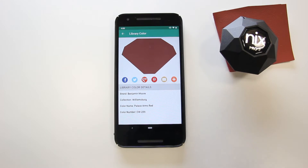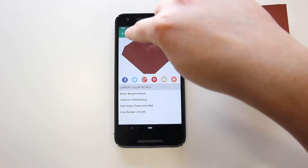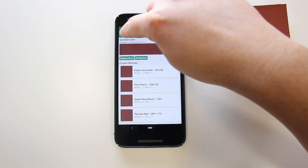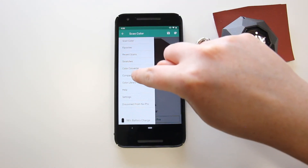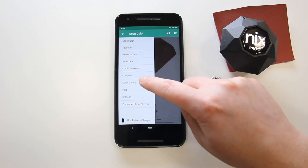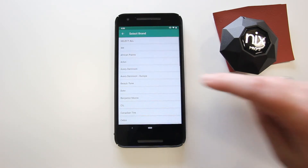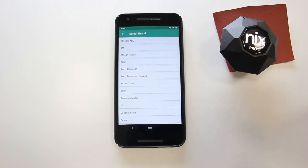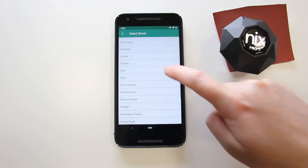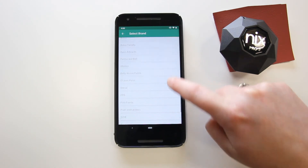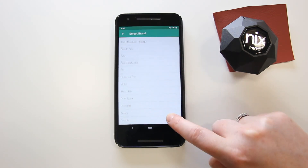You can also browse a brand's color catalog. From the main menu, select Color Library. Select the brand you want to browse, then select a collection or select all.